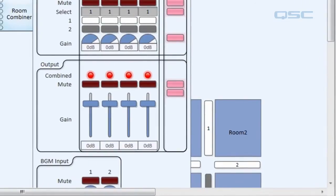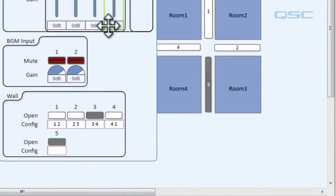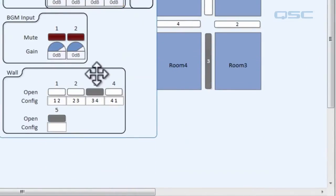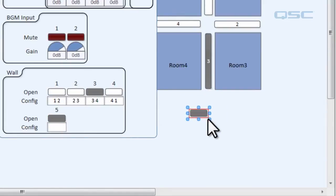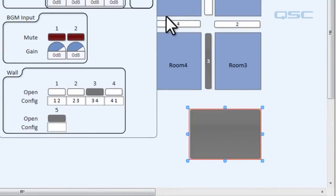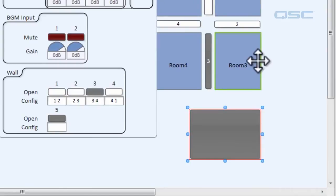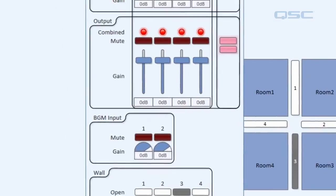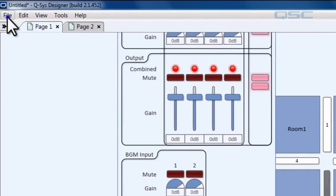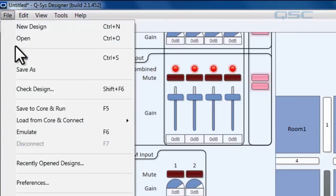And what we're going to do is we're going to go down here pull our button out. Let's say that we want this button to open up all our walls so that all four of our rooms are sharing the same signal. The way we're going to configure that is by entering emulation mode.